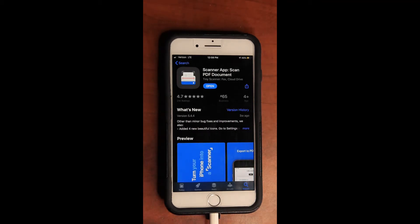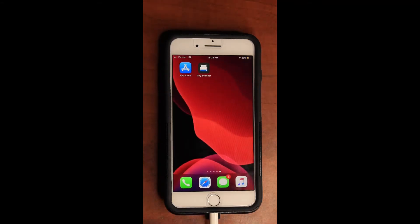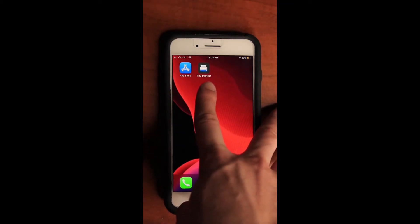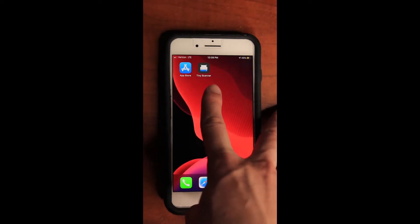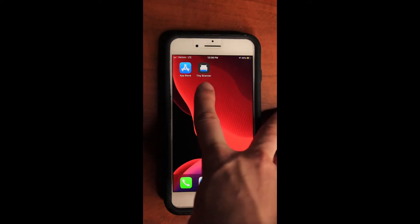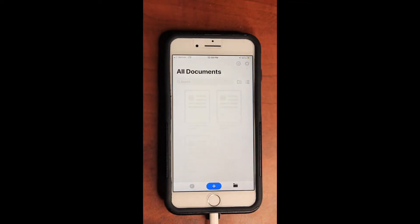When hitting install, it will ask you to verify your purchase, and upon doing so, it will go into installation. Once installed, let's go find this app. The app will be called Tiny Scanner and will have a little gray icon. Tap on Tiny Scanner and you will be greeted with All Documents.